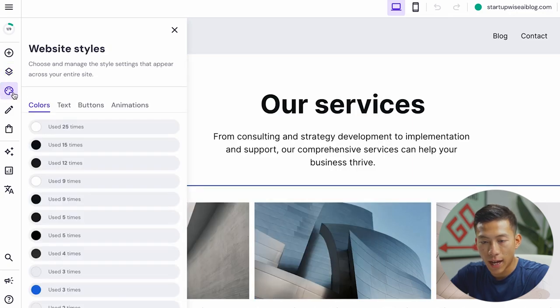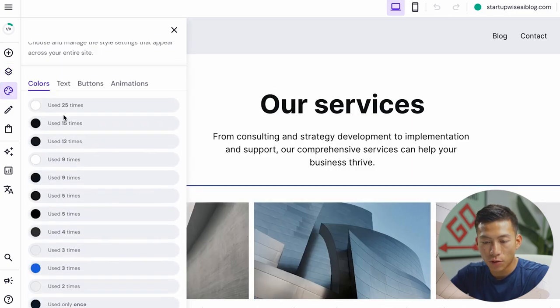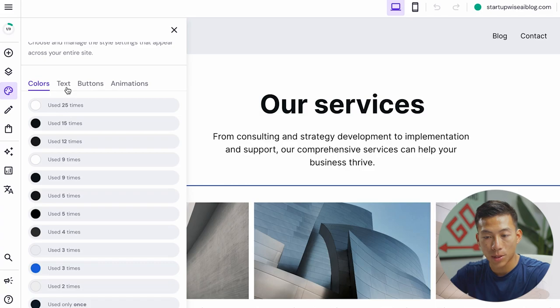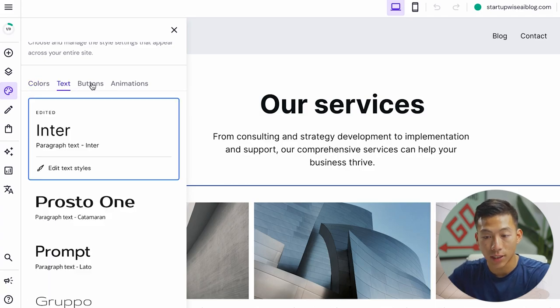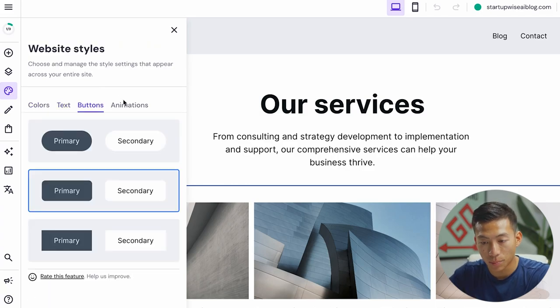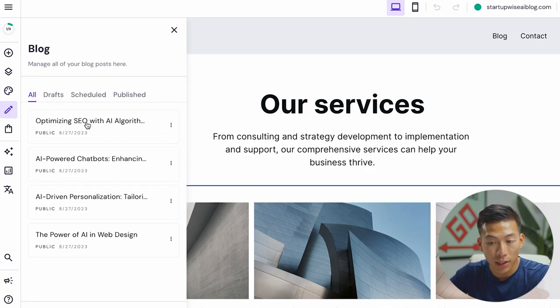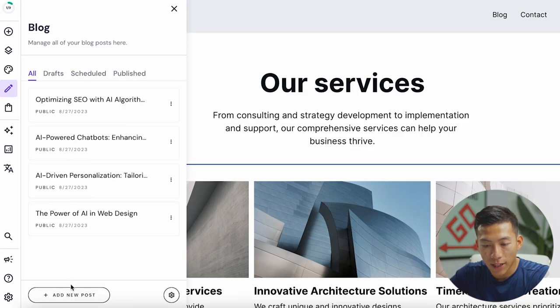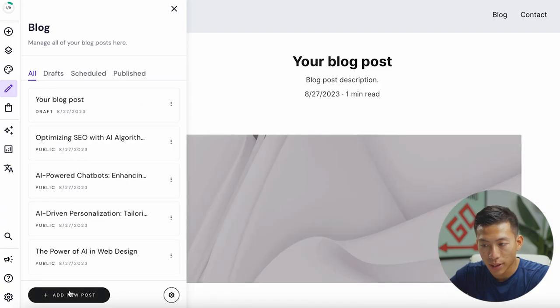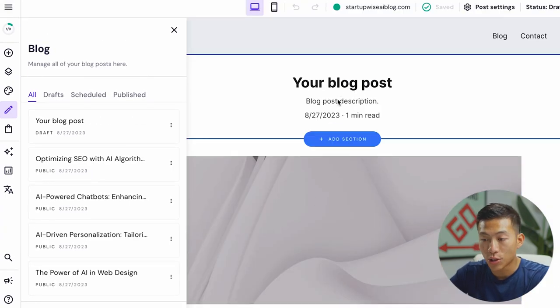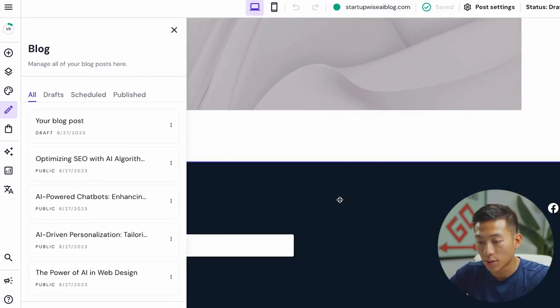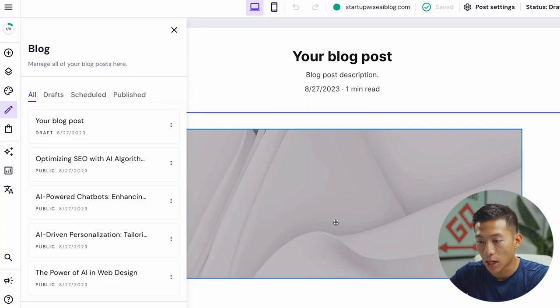Down here, they have some website styles that I can change from the colors of the website, the style of the text, as well as buttons and animations. Down here, I can manage all of my blog posts. So I can add a new post right here. All I have to do is go back in here and customize it again, like how I want.